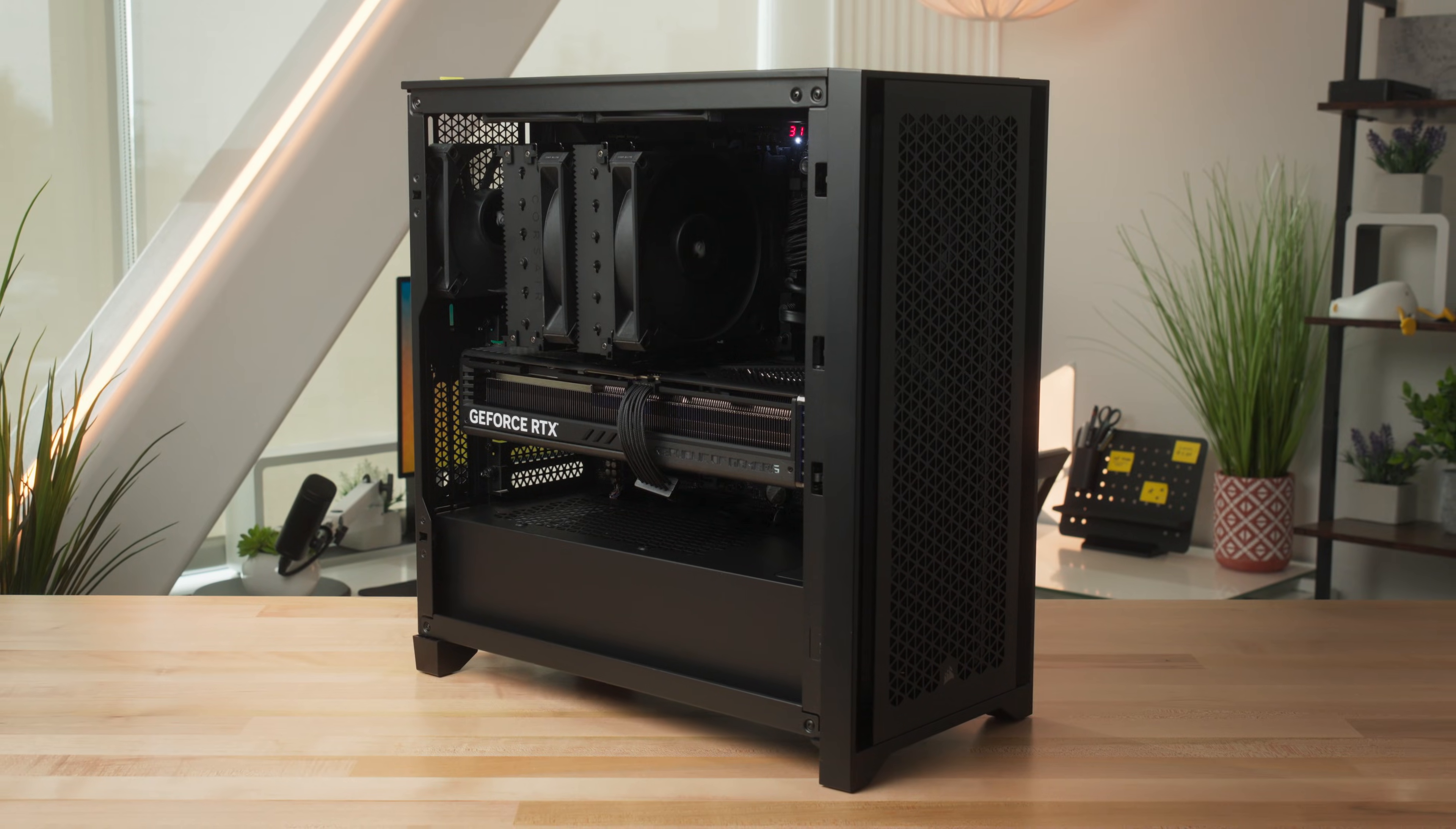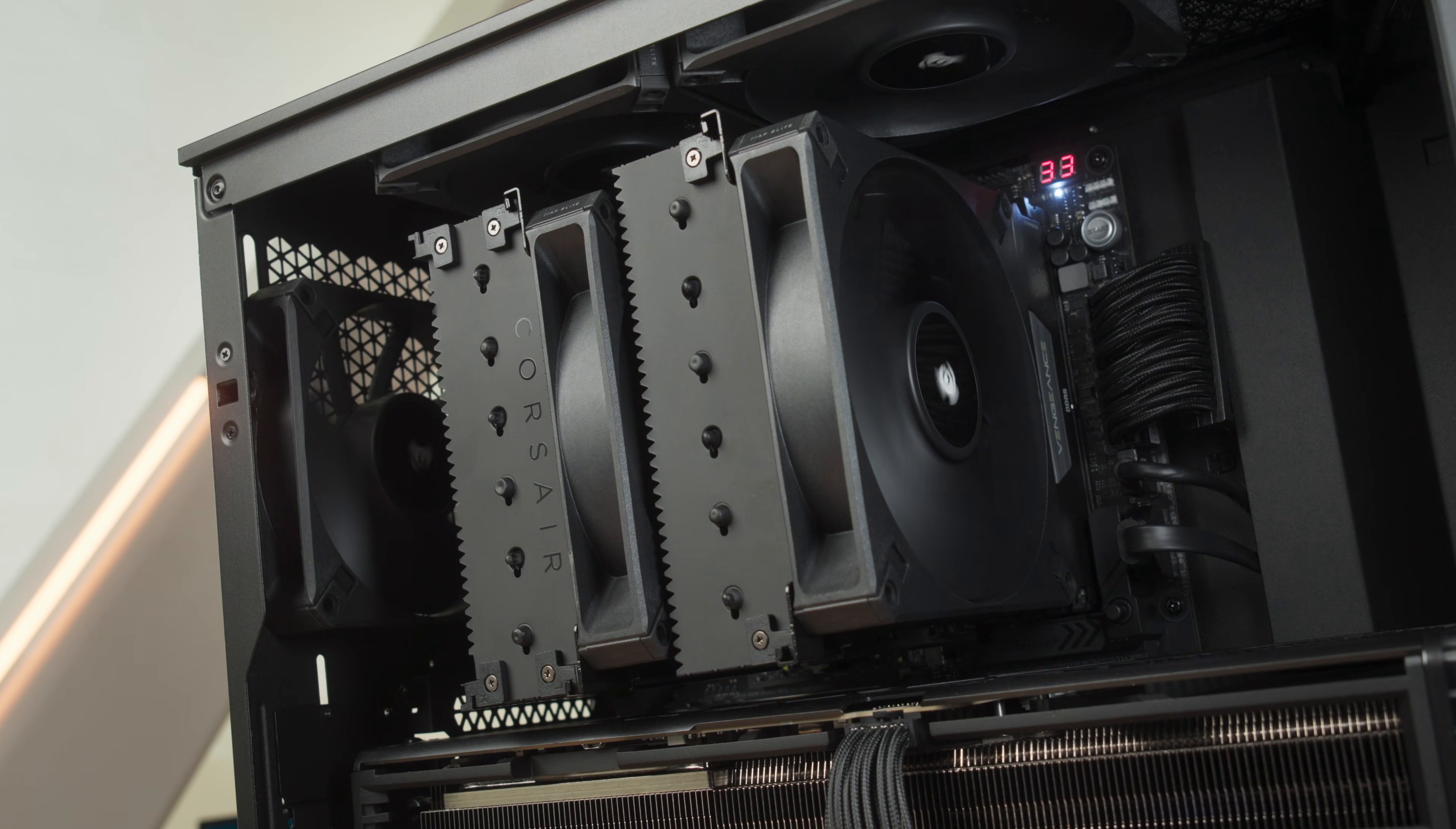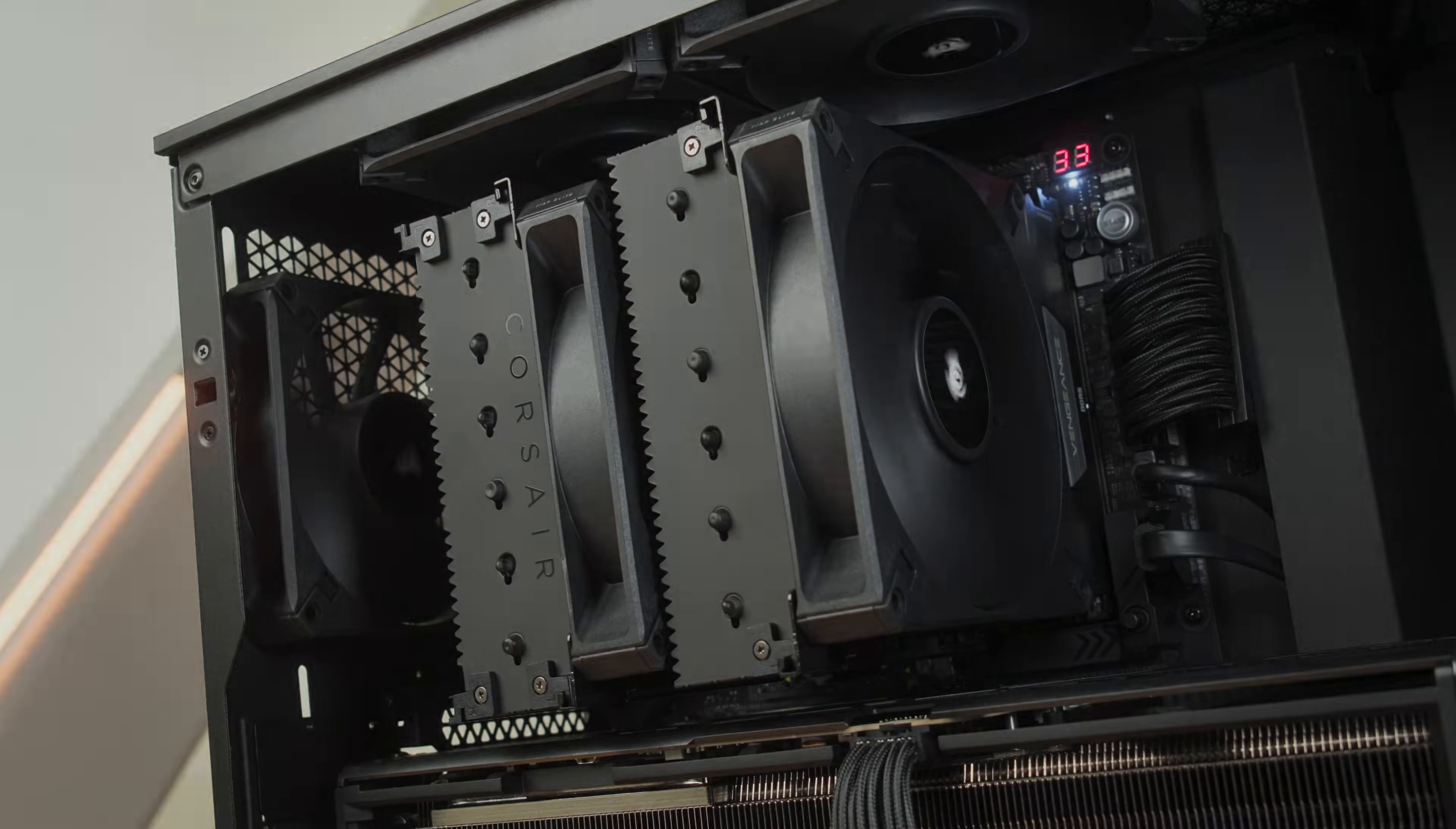And that's it! The Corsair A115 High Performance Tower CPU air cooler will help your CPU keep its cool, while giving you options for different fan configurations. So, thank you for watching!